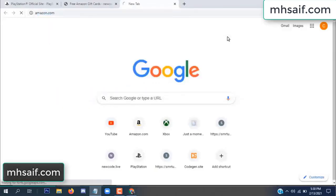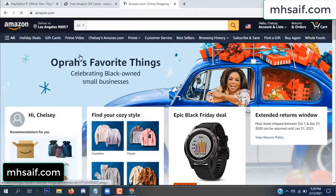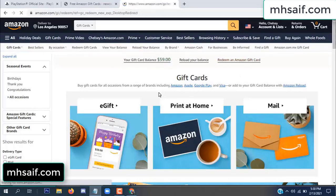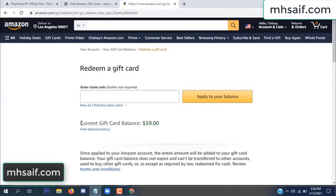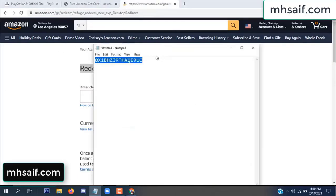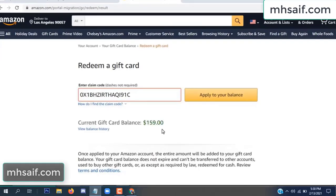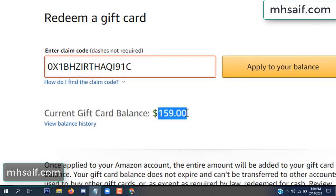Go to your Amazon account and check if this code is real or fake — it's 100% real. Copy this code into your notepad, then apply it to your balance. Wow, $100 successfully added to my balance. See, my balance went from $59 to $159.